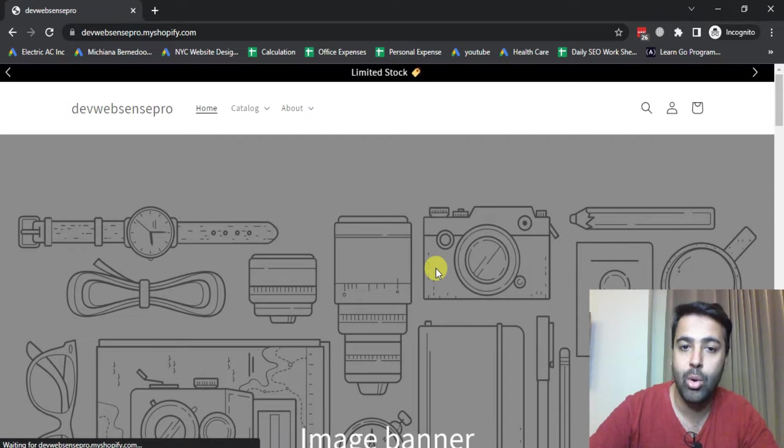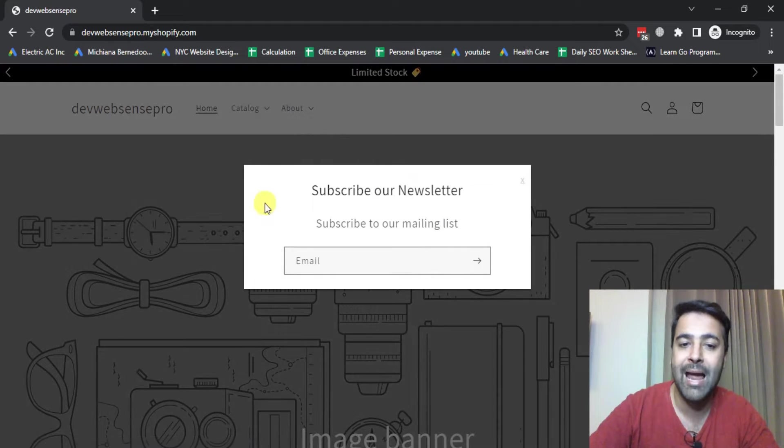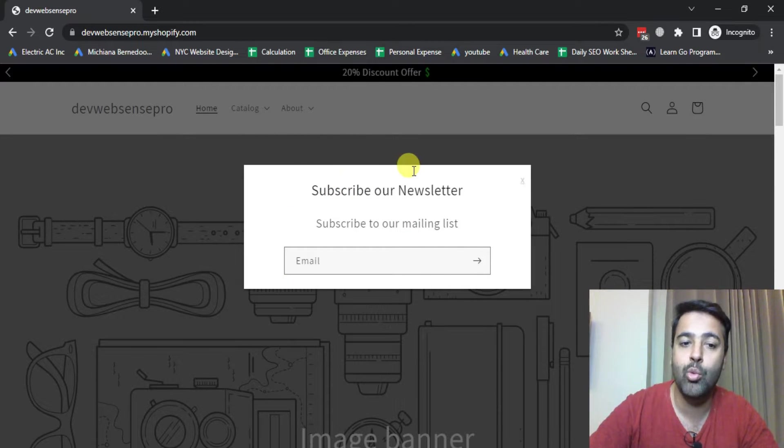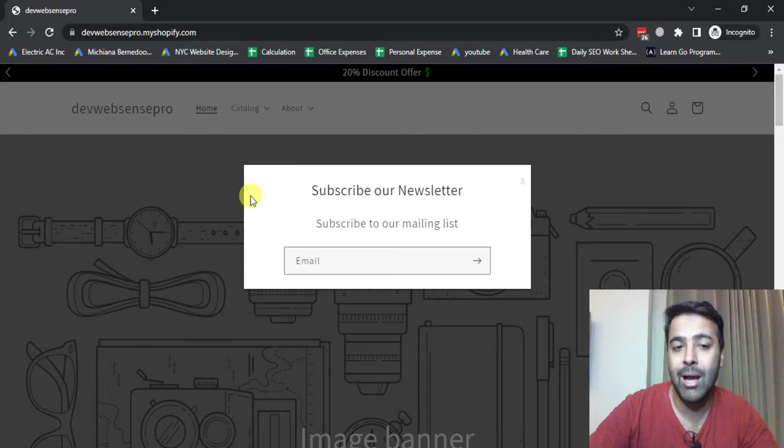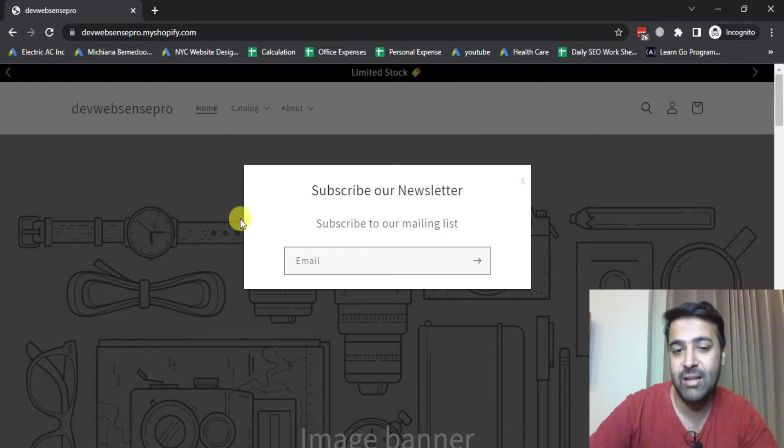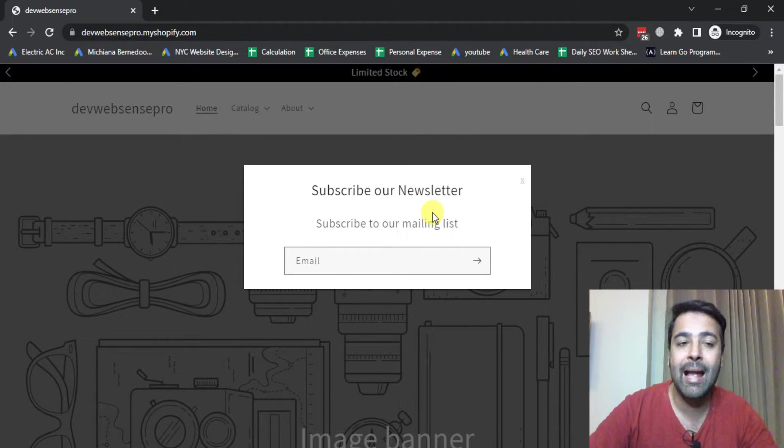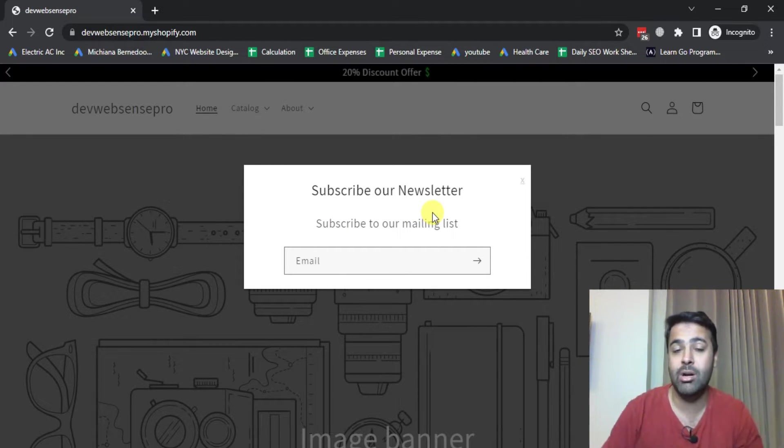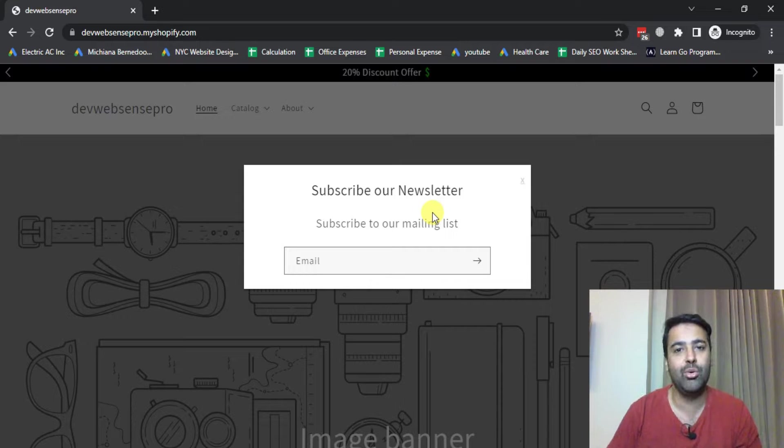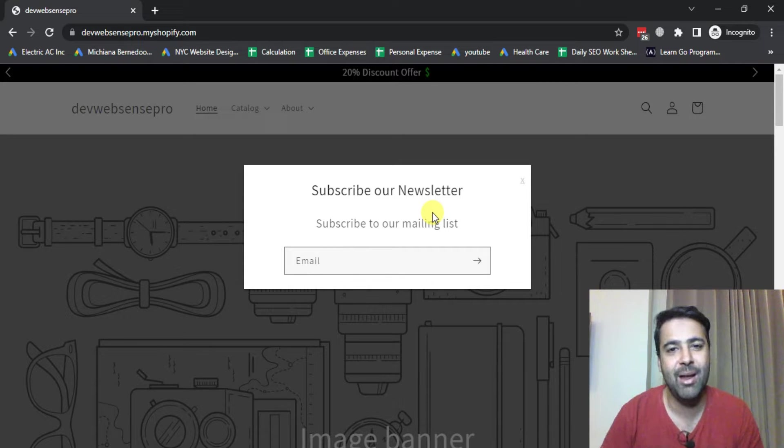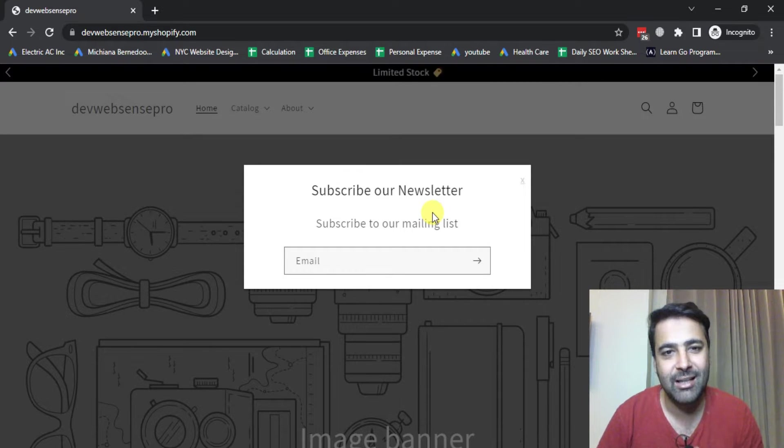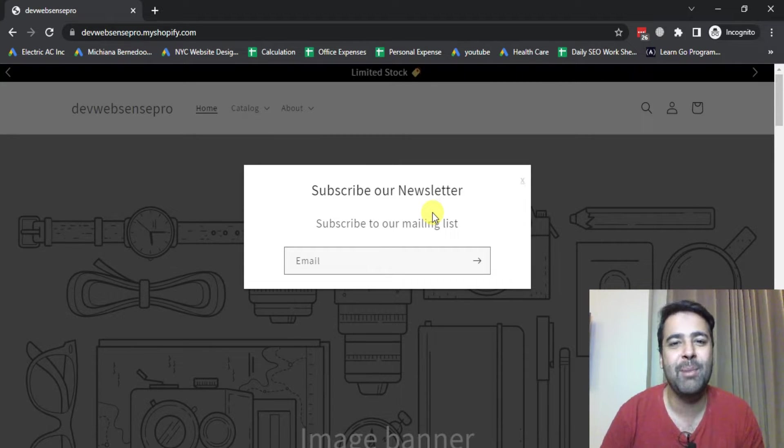We can add time delay on this popup and have multiple entrance animations. If you want to learn, stick to the video. Don't forget to subscribe and comment. So without further ado, let's get into the backend of our Shopify store.